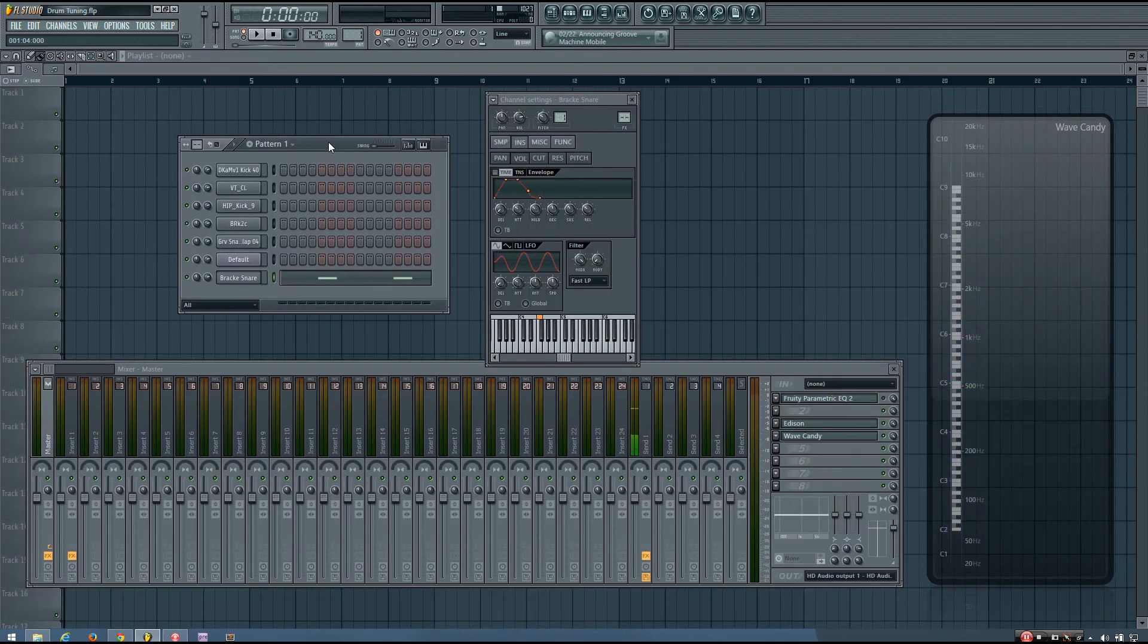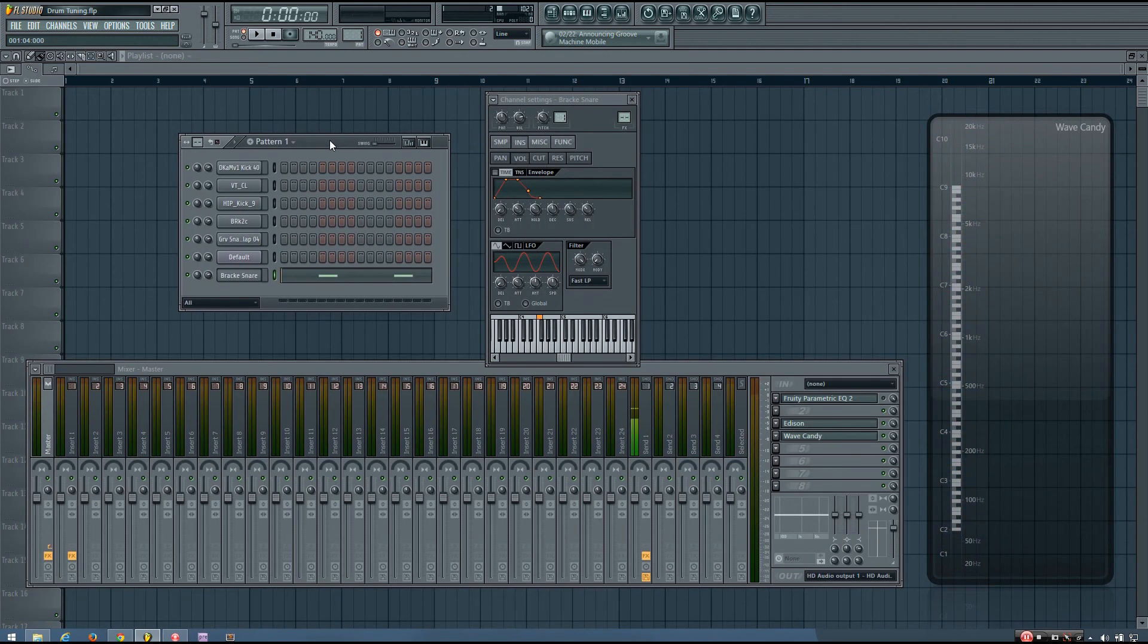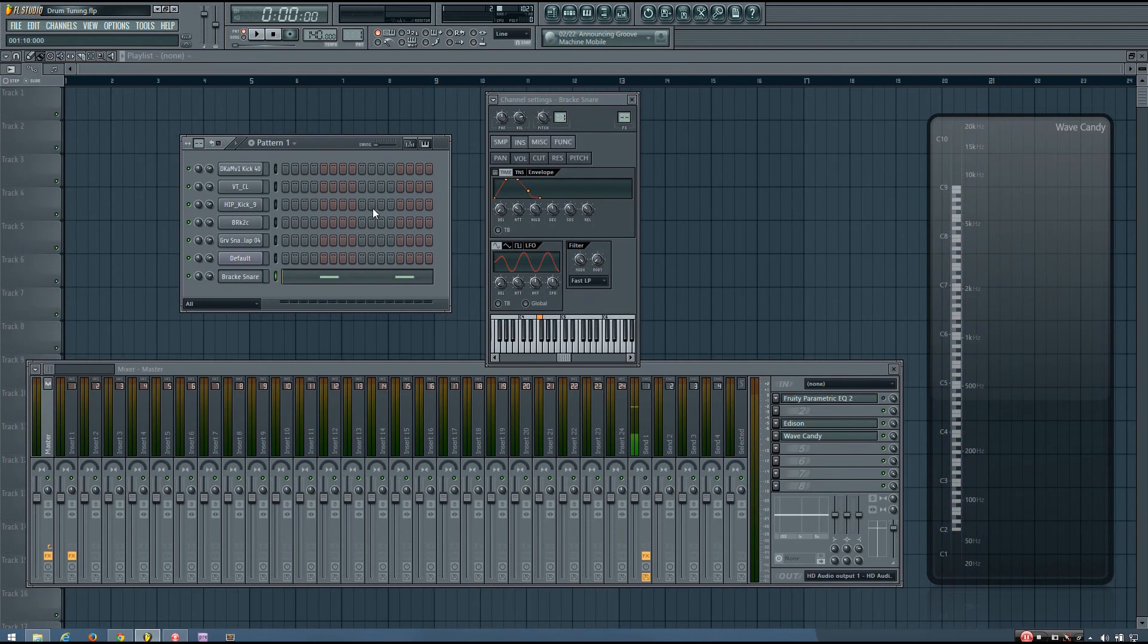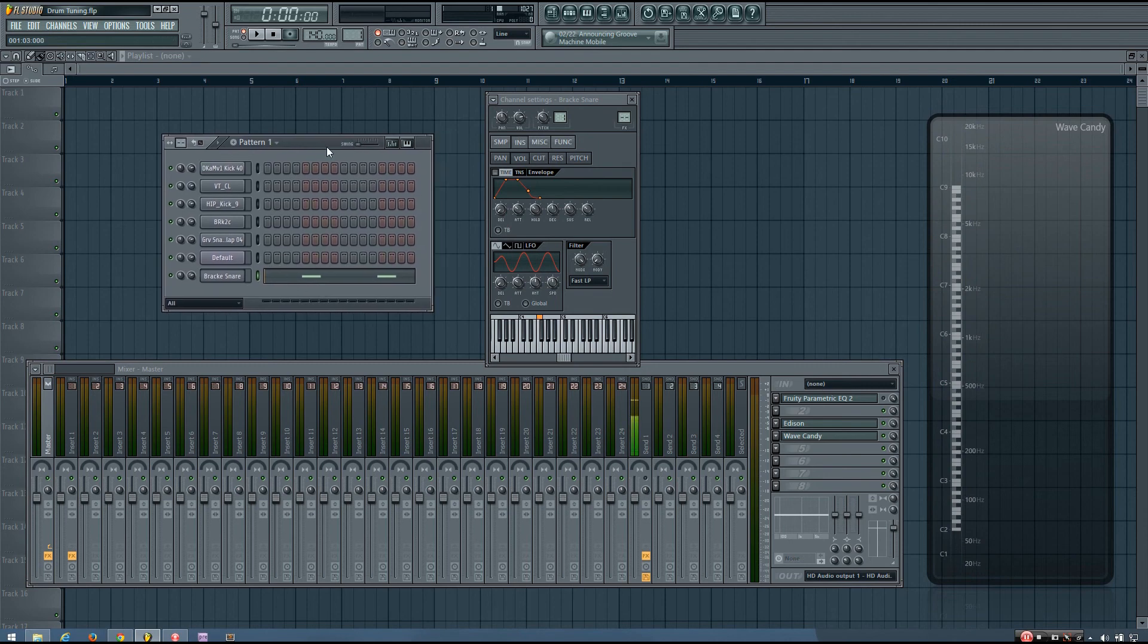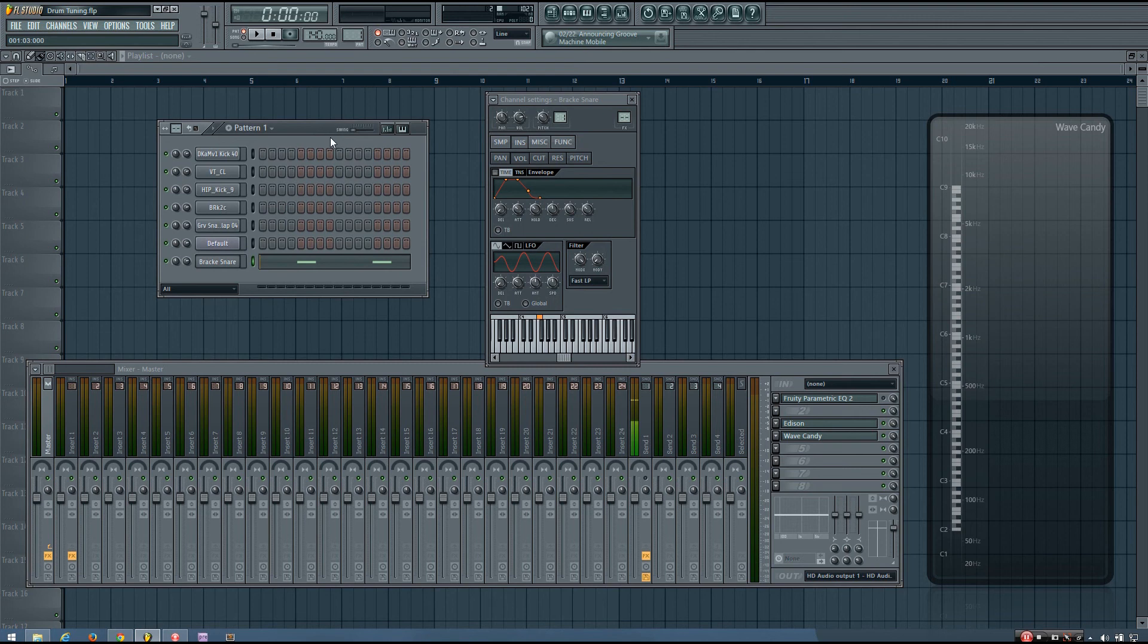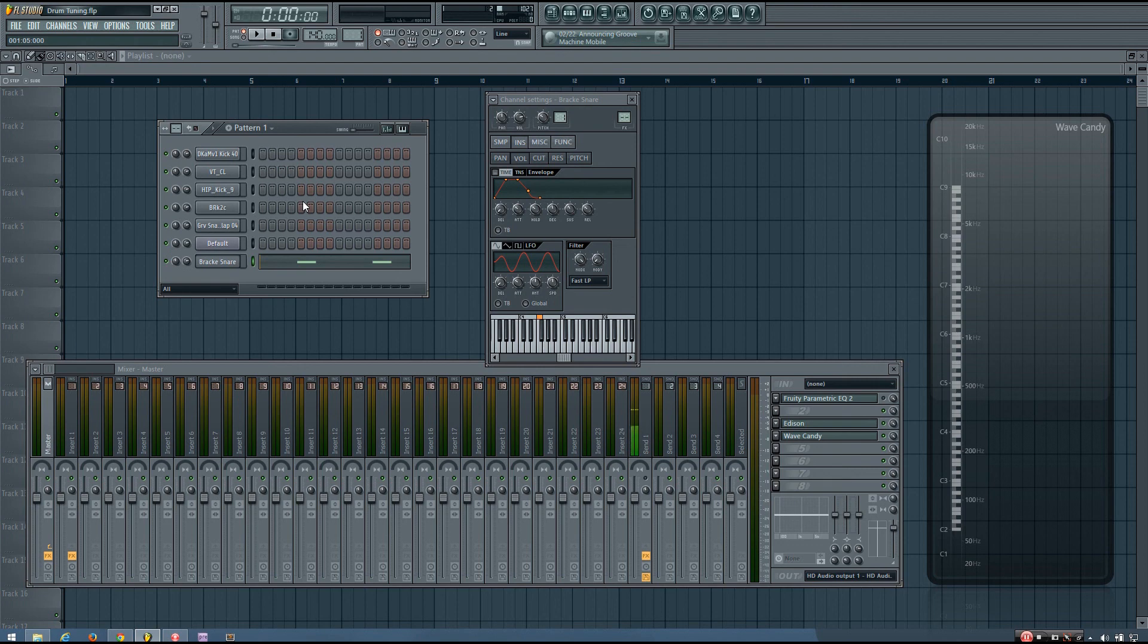So those are the two different methods that I use to pitch not only drums, but other samples as well. Hopefully that made sense. If you have any questions about either of those processes or the techniques, just leave a comment in the comment section. But now I'm going to talk a little bit about tips and that kind of stuff for pitching.